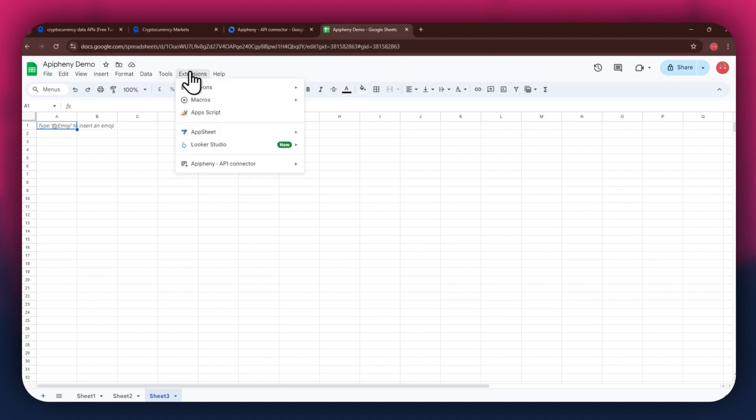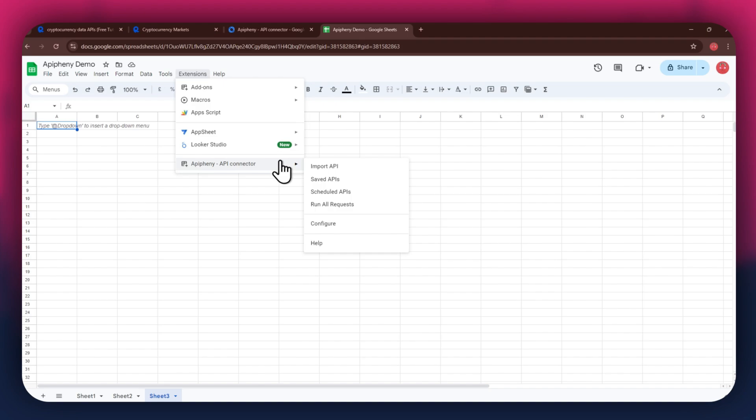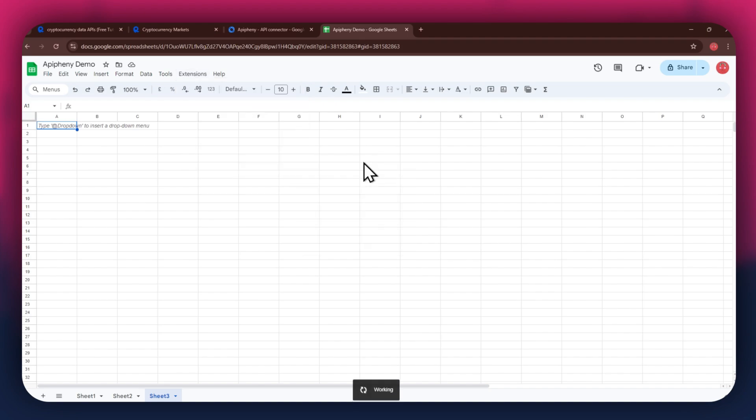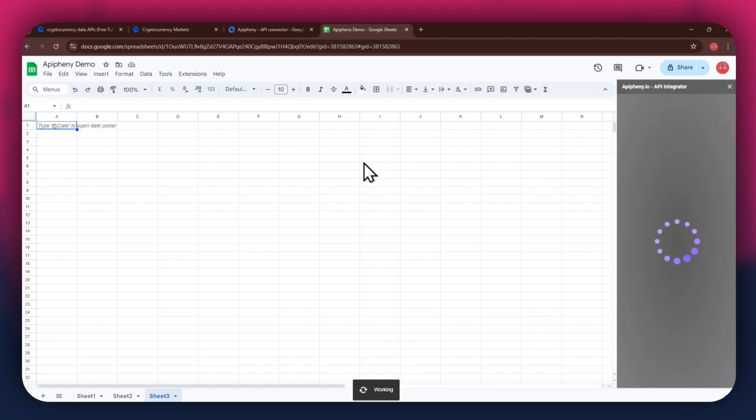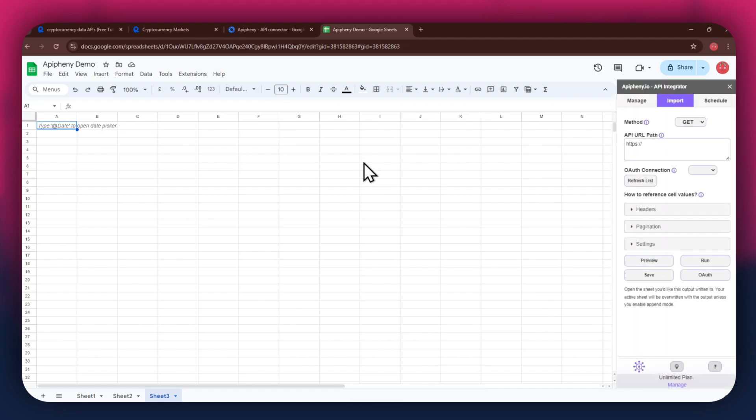After installing the extension, open the Extensions menu again, and the Epiphany extension will start displaying at the bottom of it. Simply click on it and select Import API from the submenu. Now wait for it to load and a new side panel will appear on your screen. You will have the URL field at the top, then the Reference and Cell Values section beneath it.